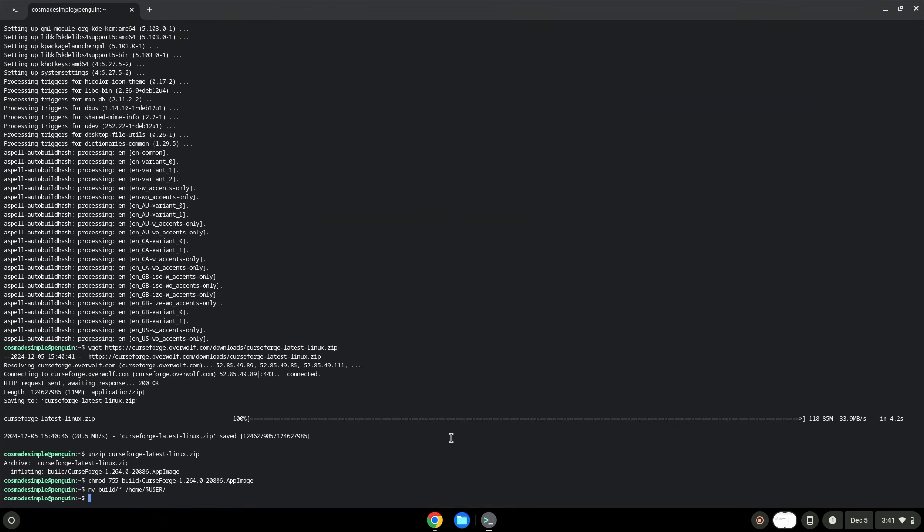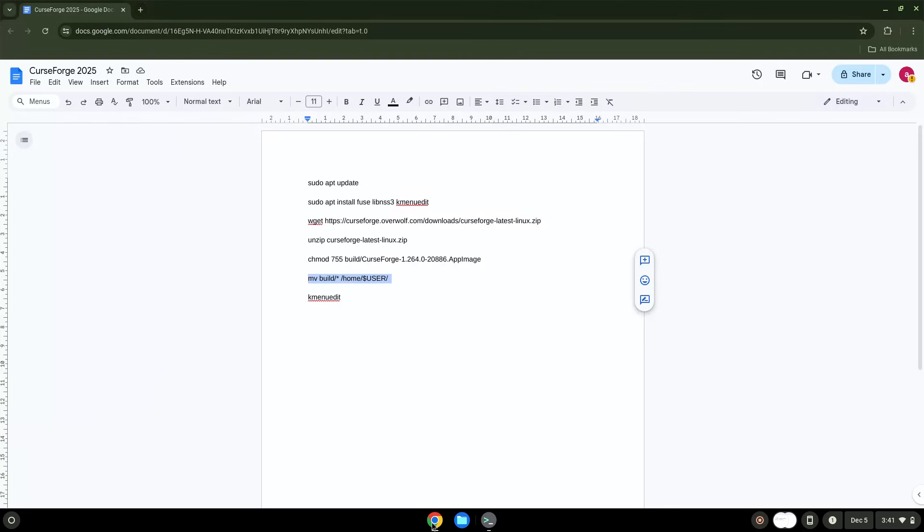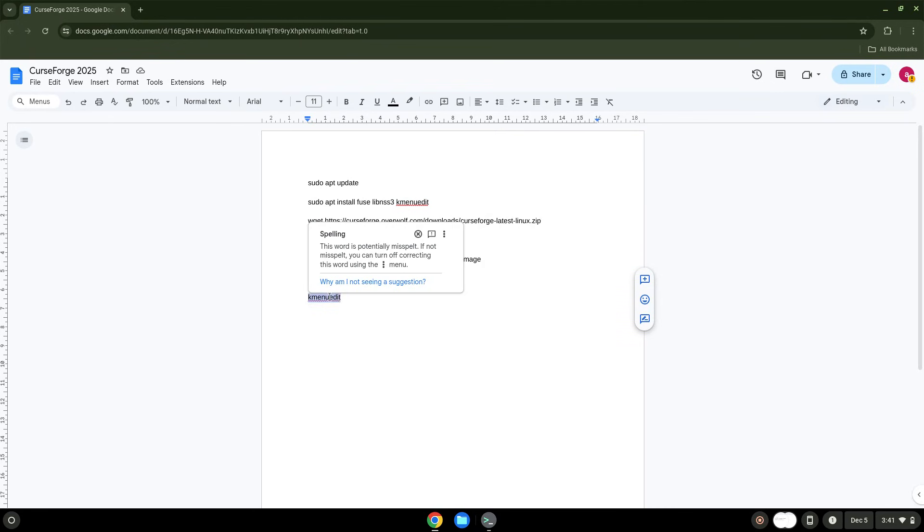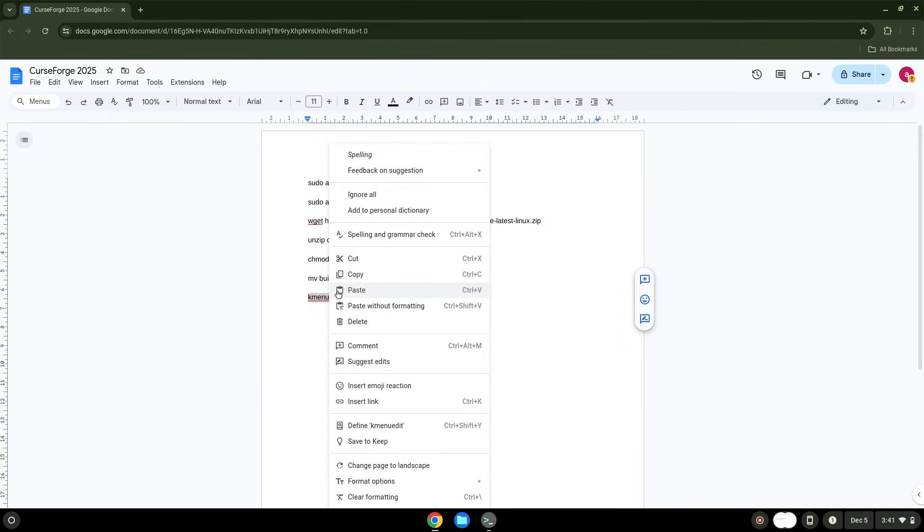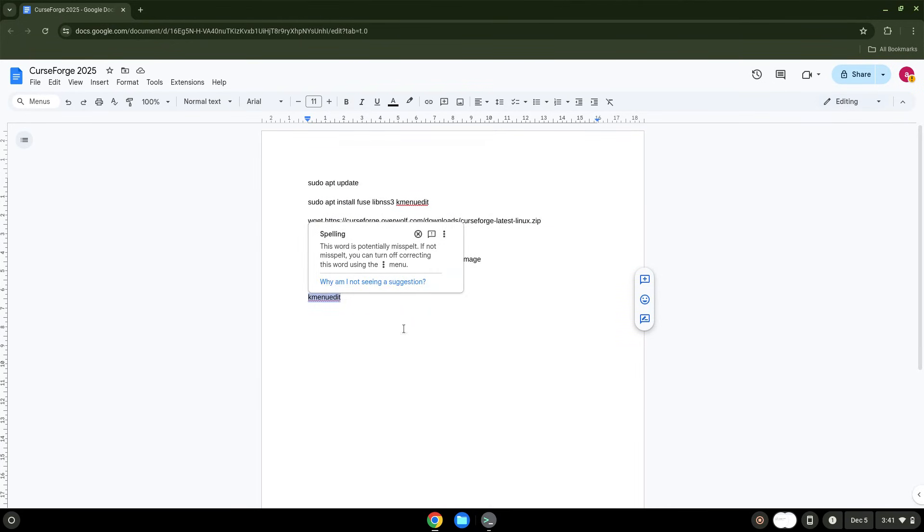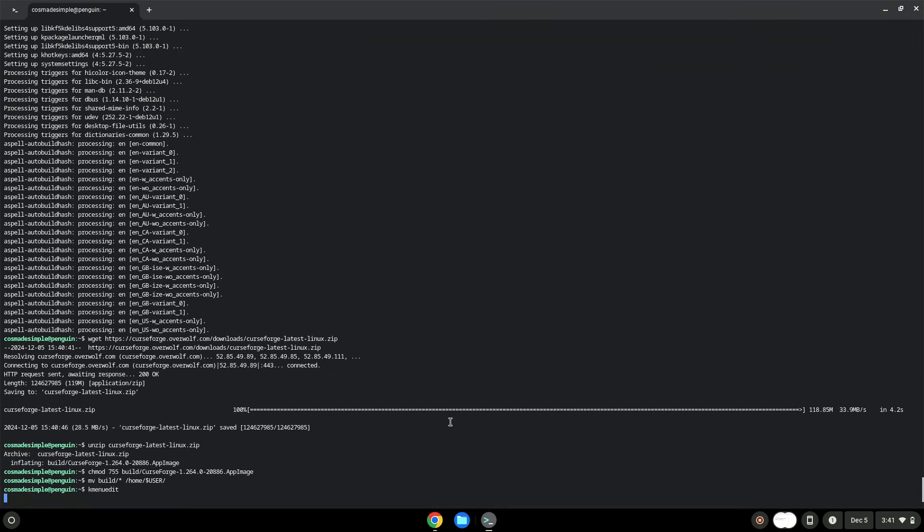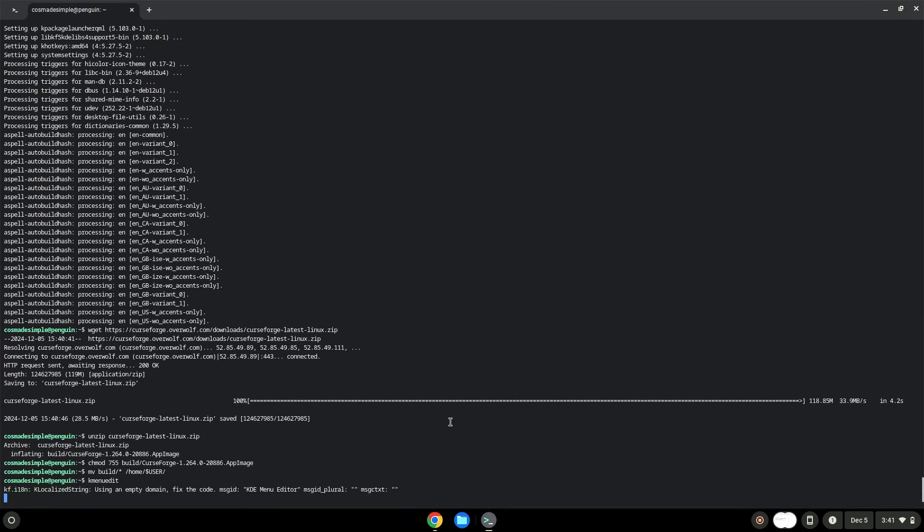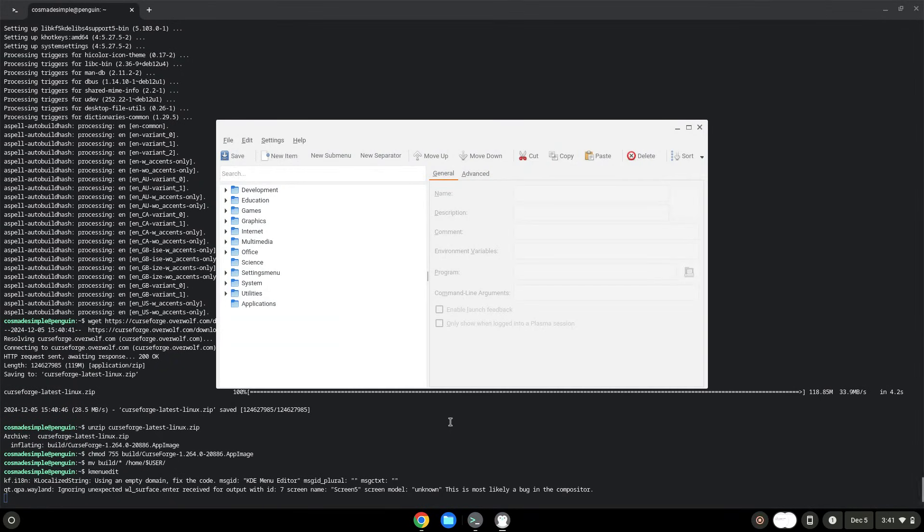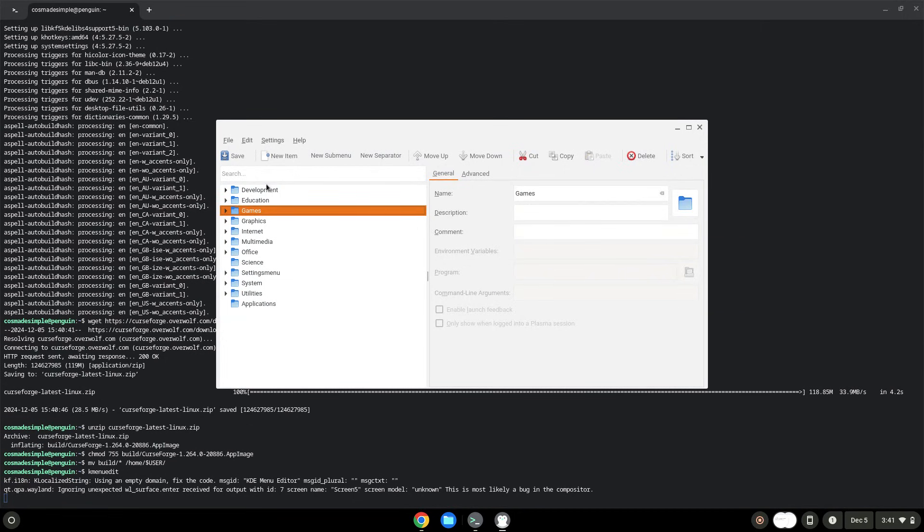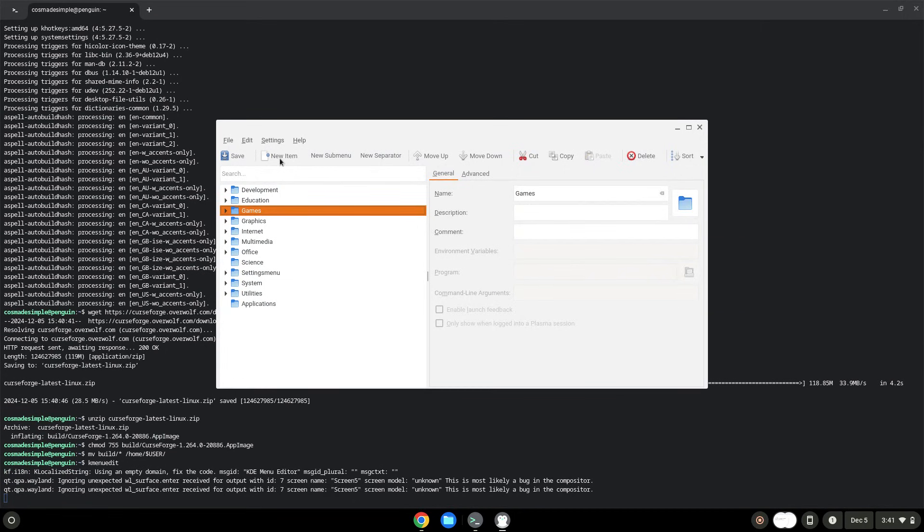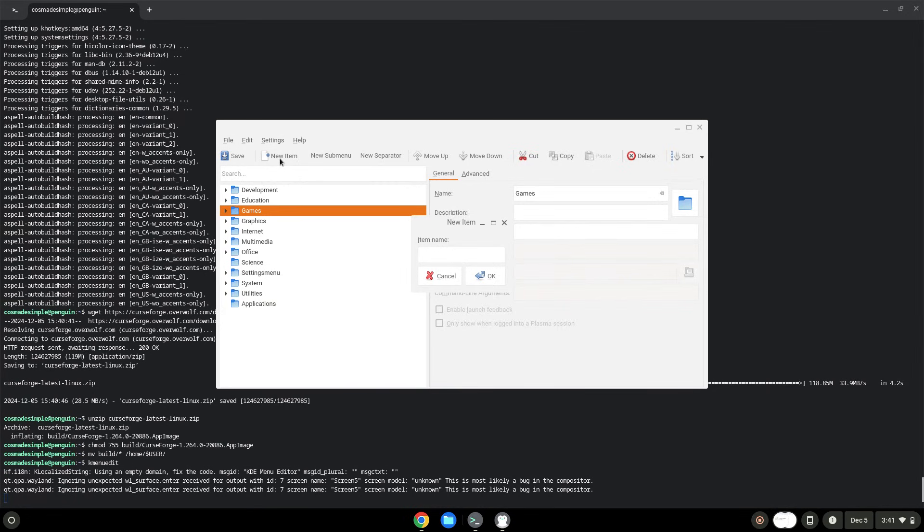With the last command, we will launch the menu editor. Choose a category. Click on new item. Choose a name of your choice for the desktop entry. The command is the package which we downloaded.